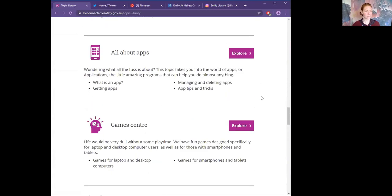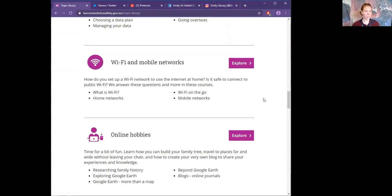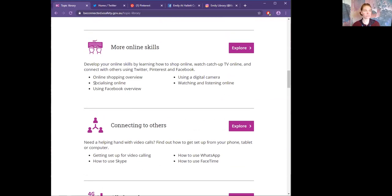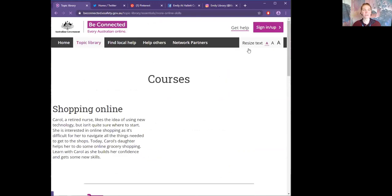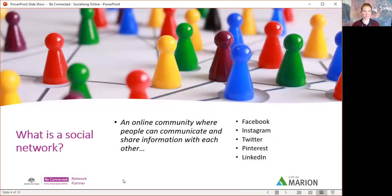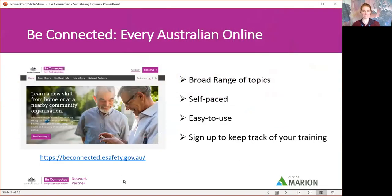It should be under connecting. So it is under more online skills — socializing online and using Facebook. So if I miss anything that you're looking forward to hearing about, please jump onto the Be Connected website, go through the more online skills, and then jump onto socializing online. We're going to have a look at Facebook as well. We've got the link here for you to view if you'd like.